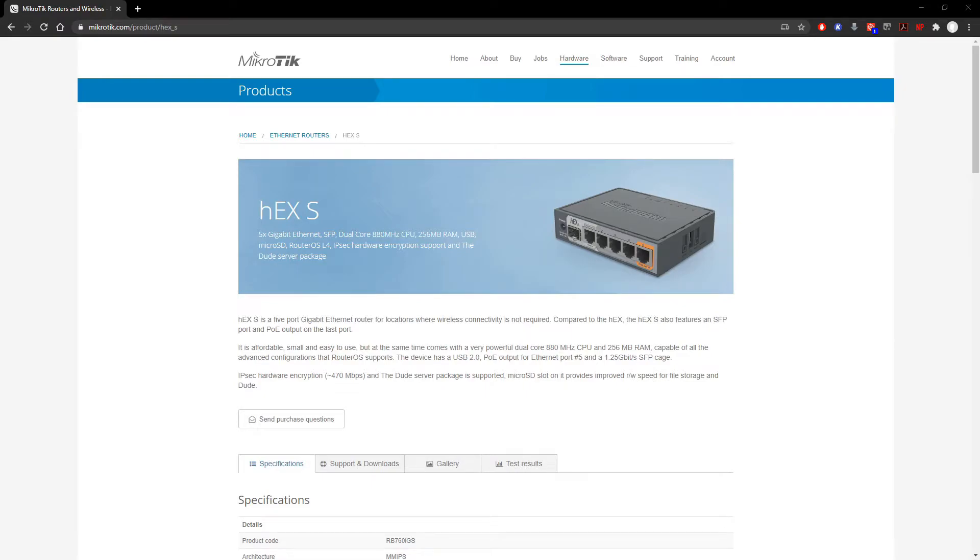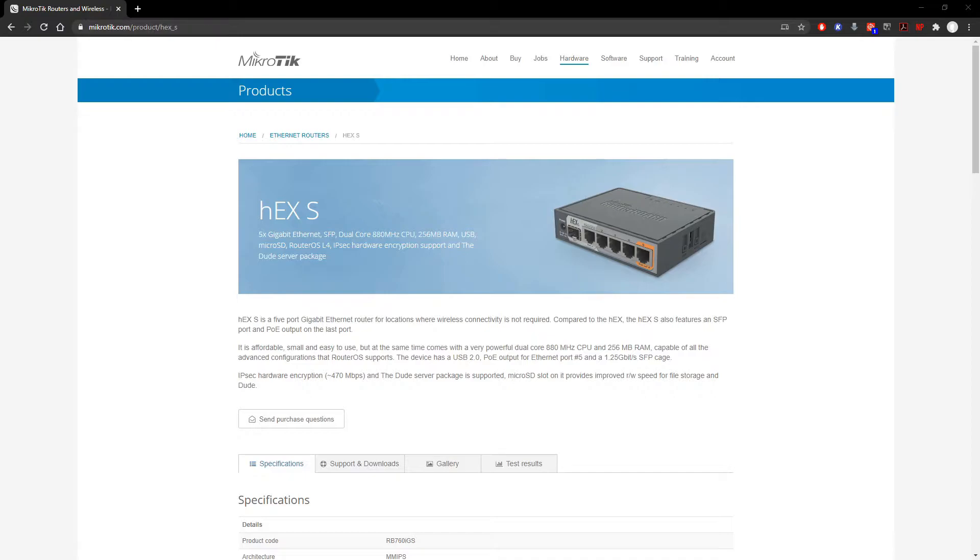So you just got your HEX-S from MikroTik. This is the one that I actually prefer, the one that I use. For most of us, 99.999% of us out there, this router is going to do everything that we want it to do and then some.